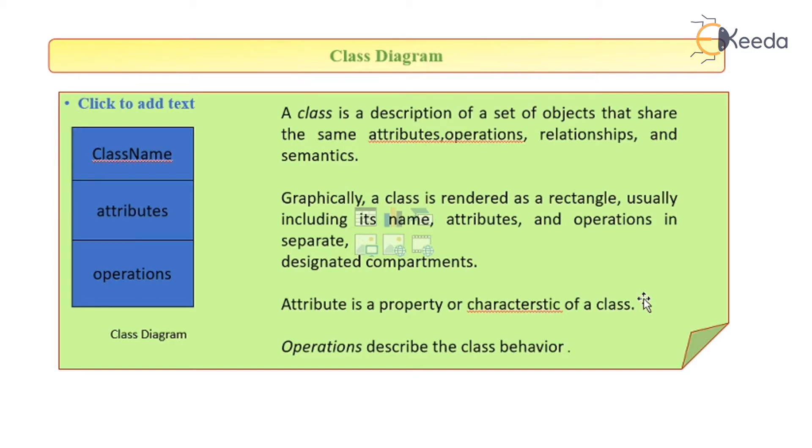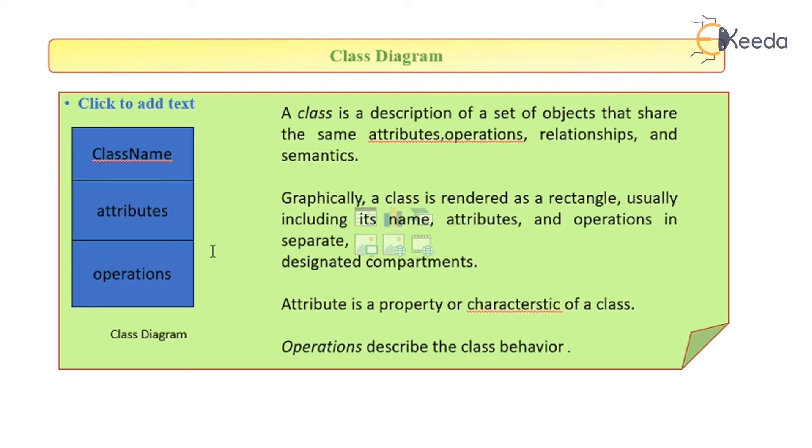The class diagram is usually represented by a rectangle divided into three sections. First one, the class name, second one, the attribute, and the third one, operations. Attribute is the property or characteristic of a class. Operations describe the class behavior.